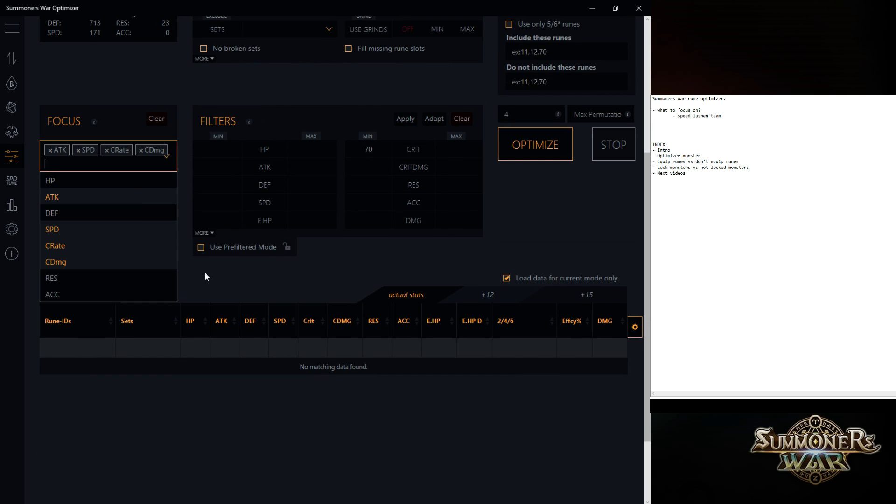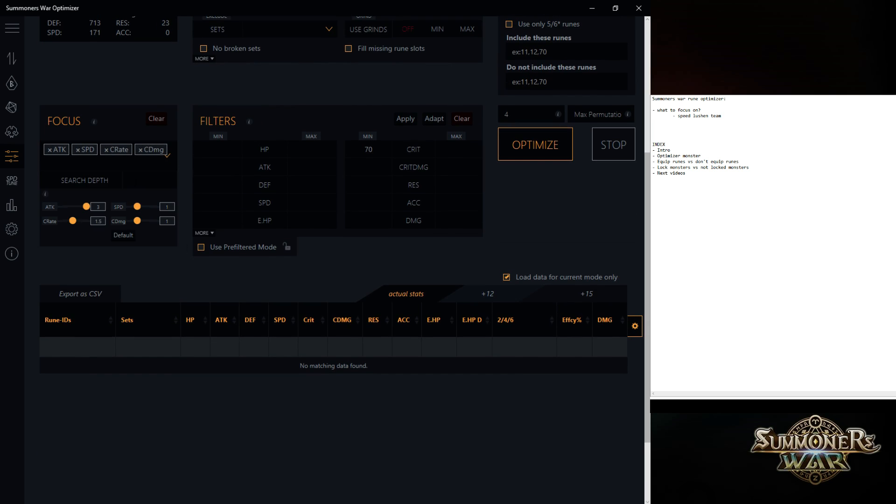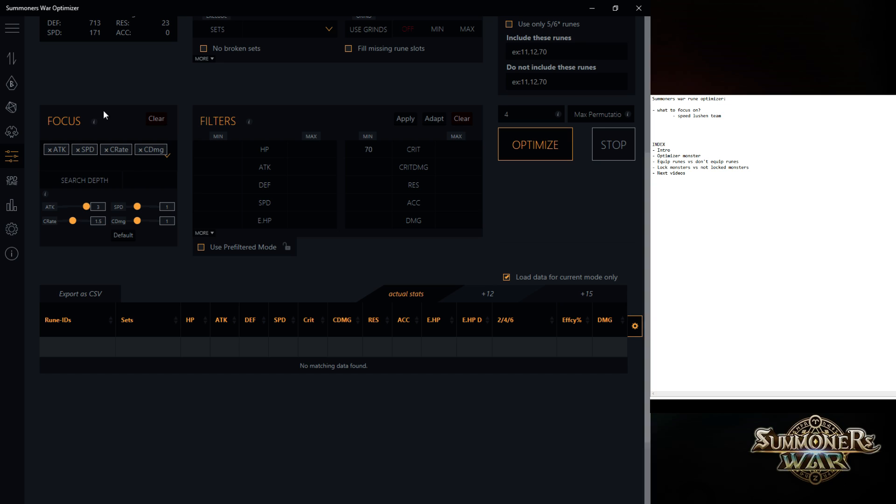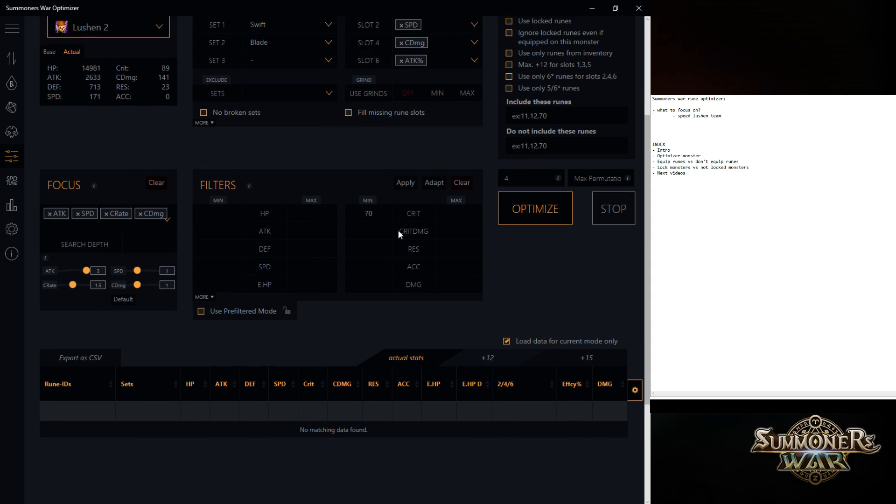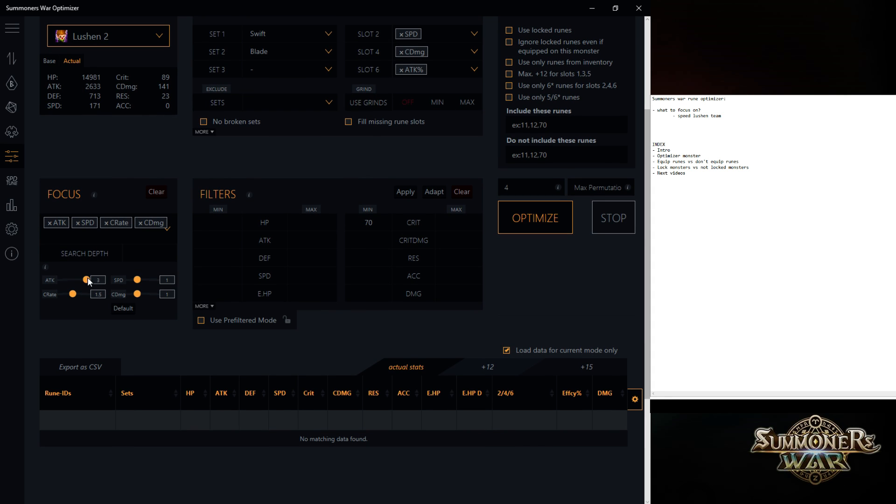The focus is sometimes, for example, you don't need that much speed, but you still want high speed on it. I actually recommend not to take this in because if the focus is there, it's going to check like every rune has to have some speed. So some runes that are maybe really high on crit rate or really high on attack, they're getting sorted out and they're not actually there. So that can be an issue.